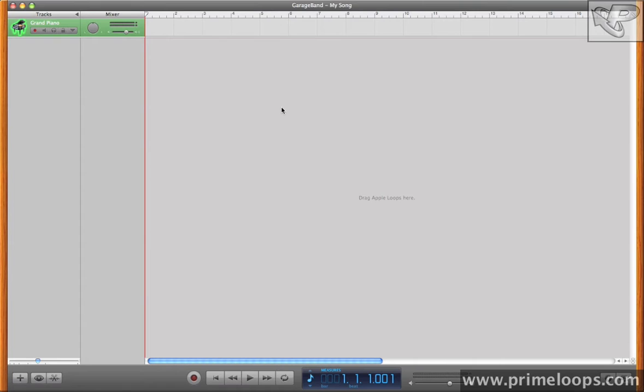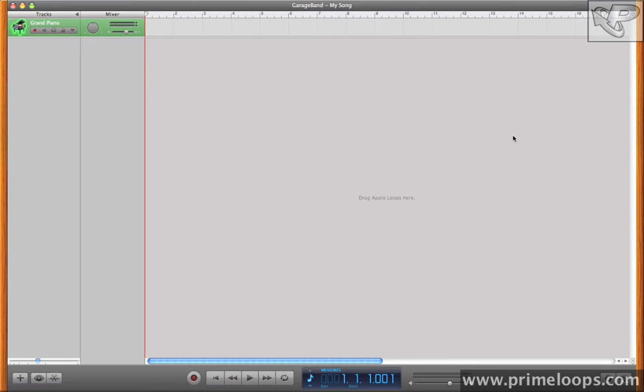Most helpfully it contains slice information, so that when you import the Apple loop into a compatible program such as GarageBand, you'll be able to slow down and speed up the loop without changing the tuning, and you'll also be able to change the tuning of the loop without changing the BPM. This is very similar to how the Rex file format from Propellerhead Software works.